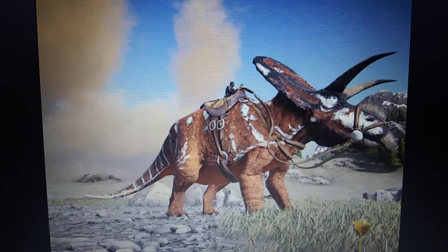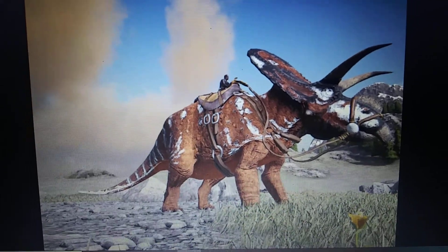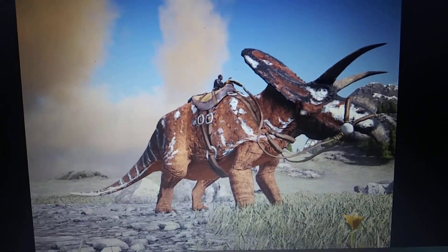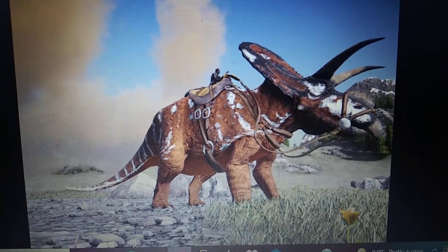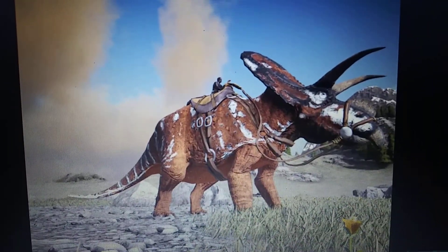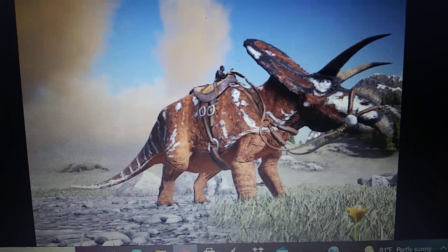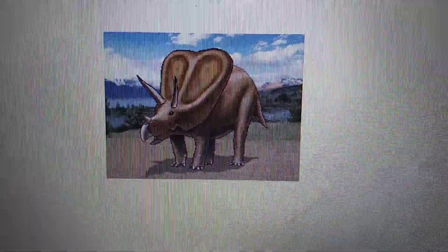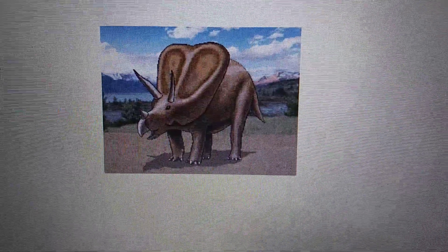Ark Additional Creatures Mod. Torosaurus. Dino Master. Torosaurus.